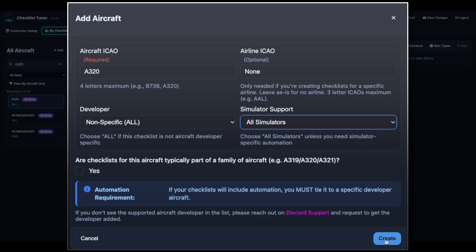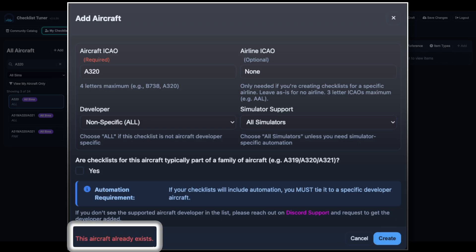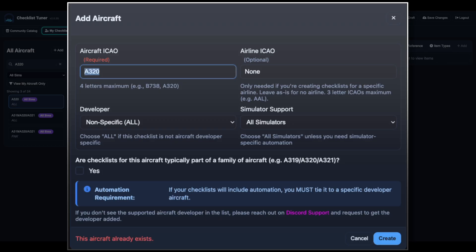Checklist Tuner ensures there are no duplicates. If the same aircraft setup already exists, you'll be notified.